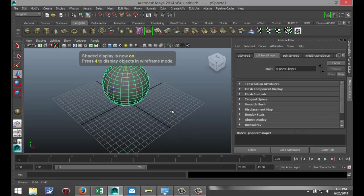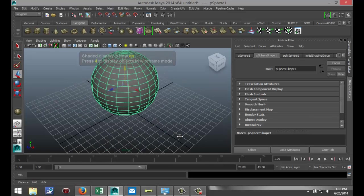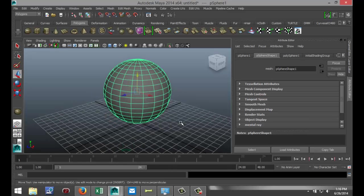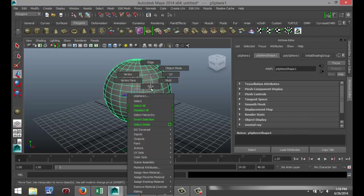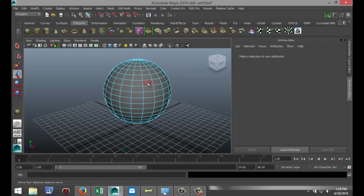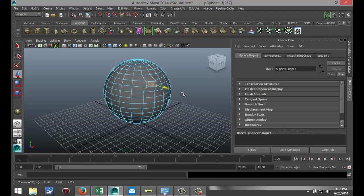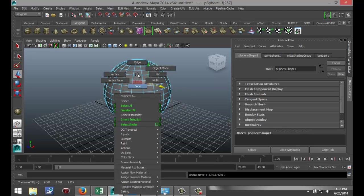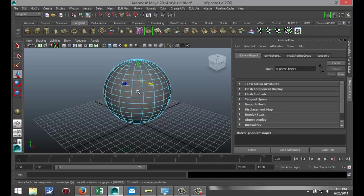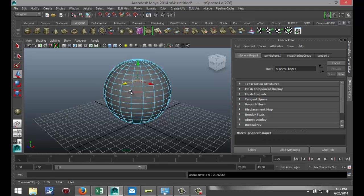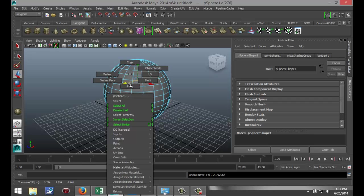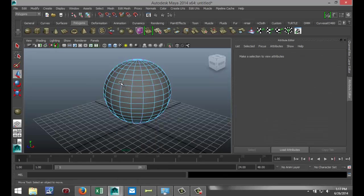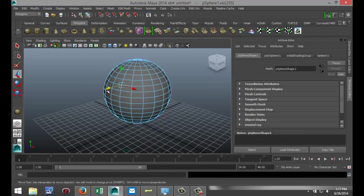So if I normally wanted to manipulate or model this sphere, I have a couple of ways of doing that. I can right-click on the object, go to face mode, select the face, pull on that. I can right-click and select an edge, pull on that. I can right-click and go to a vertex, select a vertex, and do that.